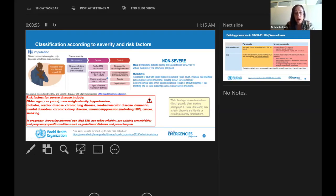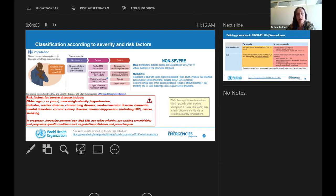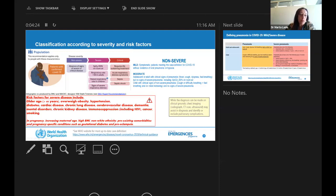The risk factors more prevalent in people who develop severe and critical disease include older age — people over 60 years old are the most prevalent population that tend to get a more serious disease — also overweight, obesity, and many NCDs like hypertension, diabetes, cardiac disease, chronic lung disease, kidney disease, and neurological problems like dementia, mental disorders, and immunosuppression.